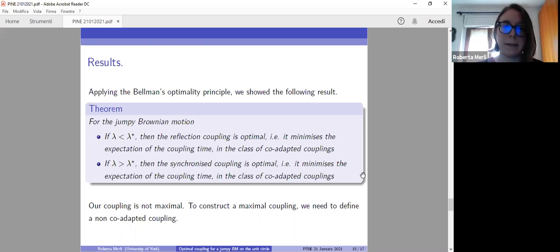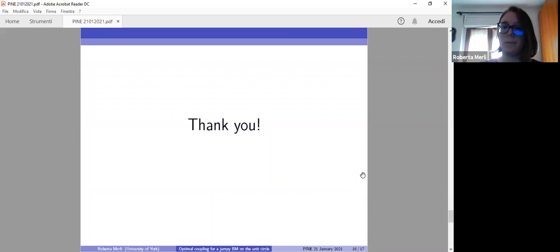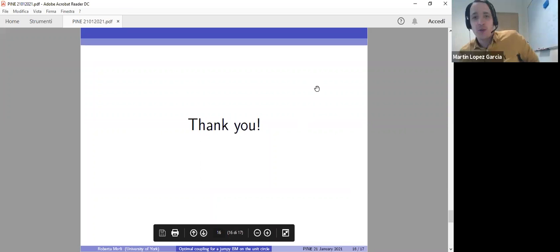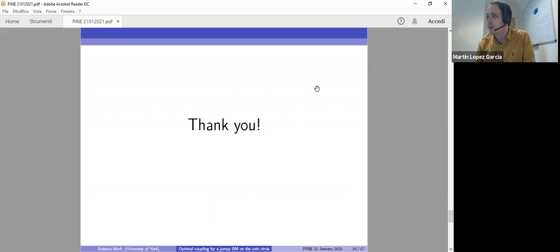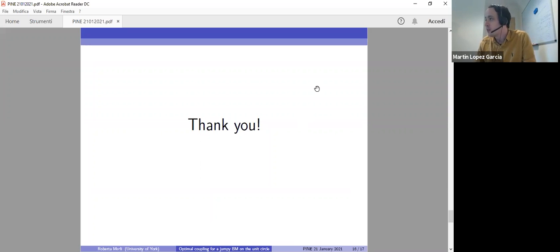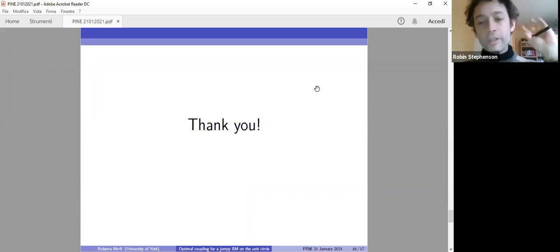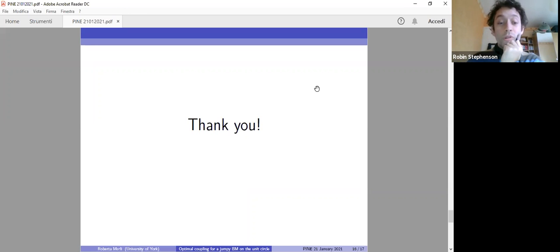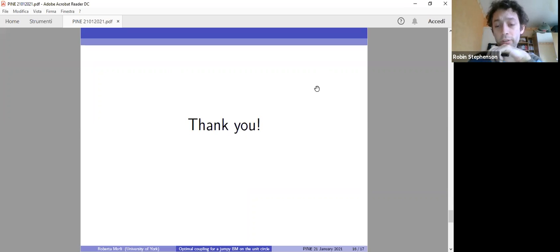That's it for my talk. Thank you for your attention. Thank you, Roberta. We have a few minutes for questions. I have a question — thank you for the talk, that was really cool. I'd like to ask: would you know what happens if the jumps aren't all of length π? Have you looked into that?